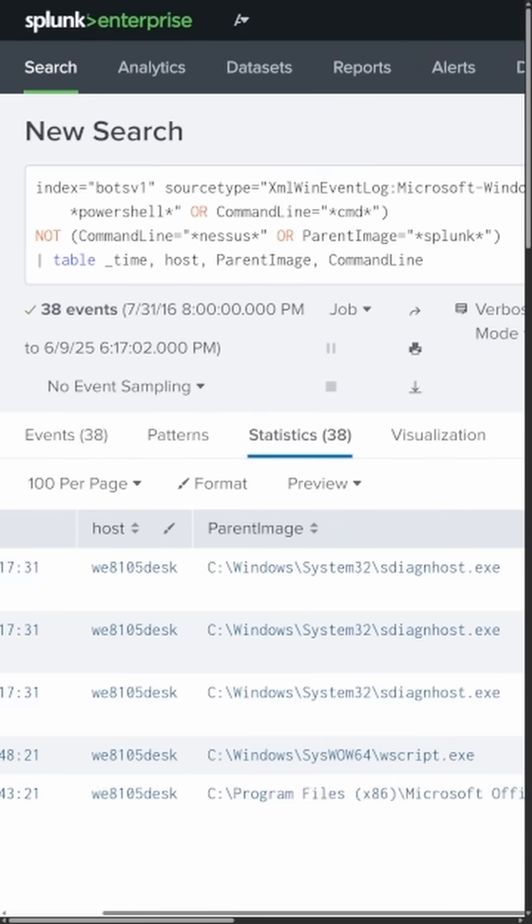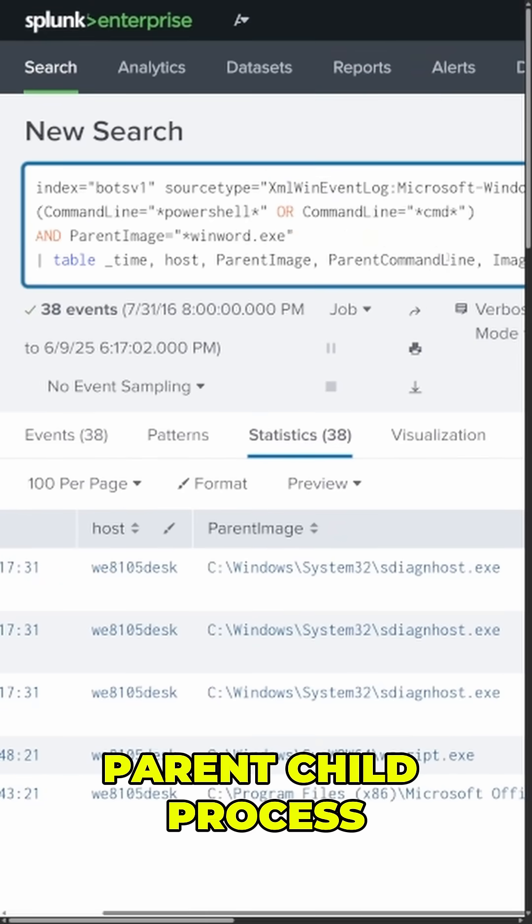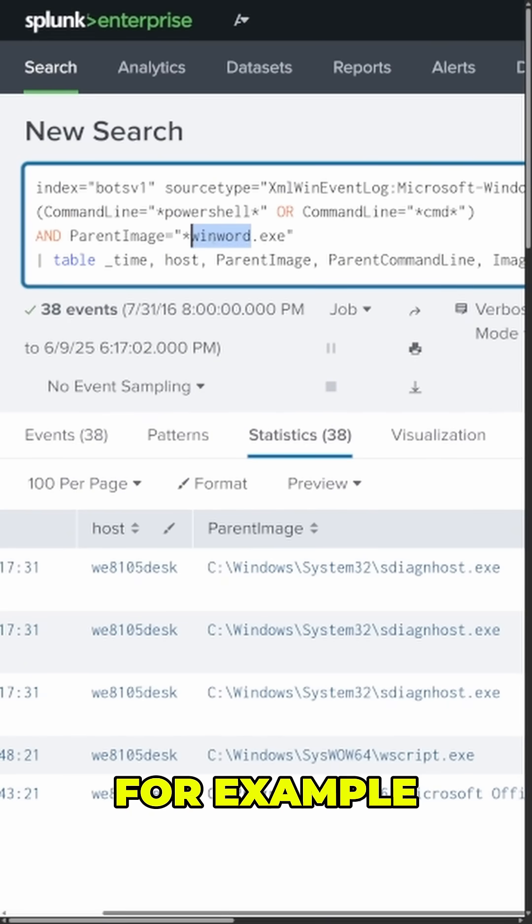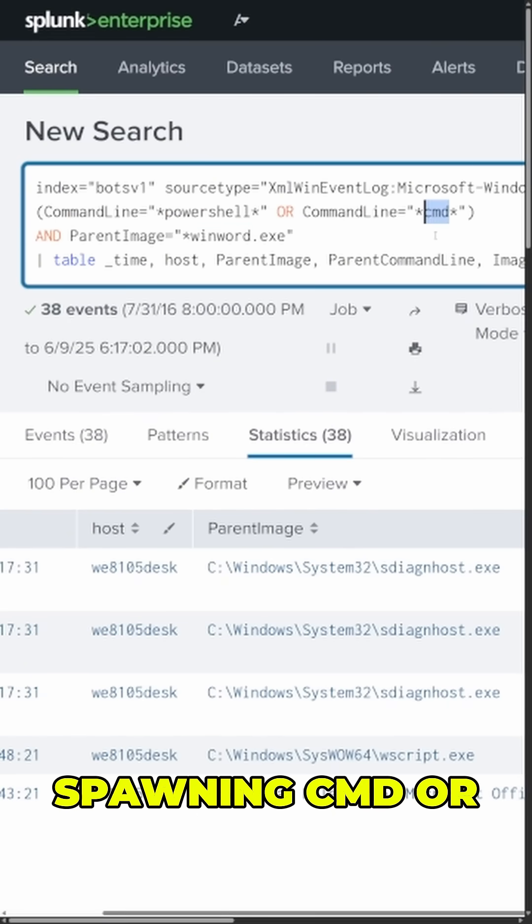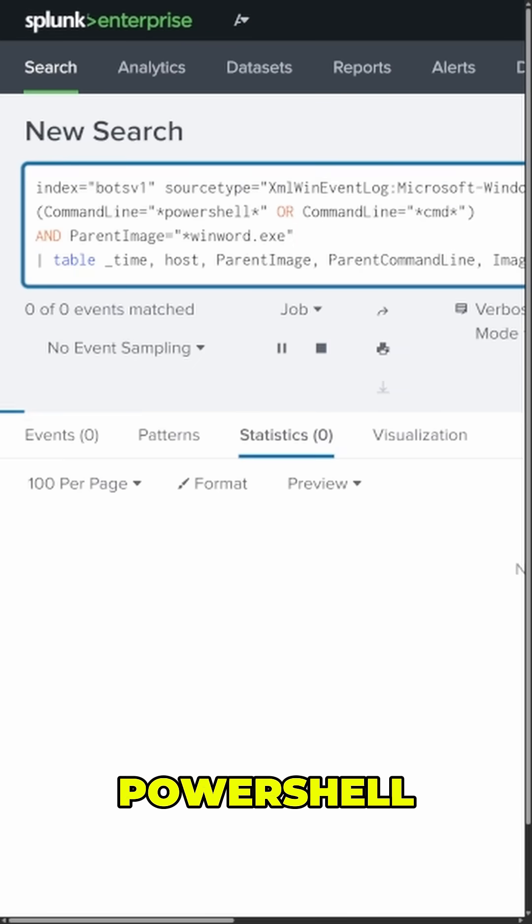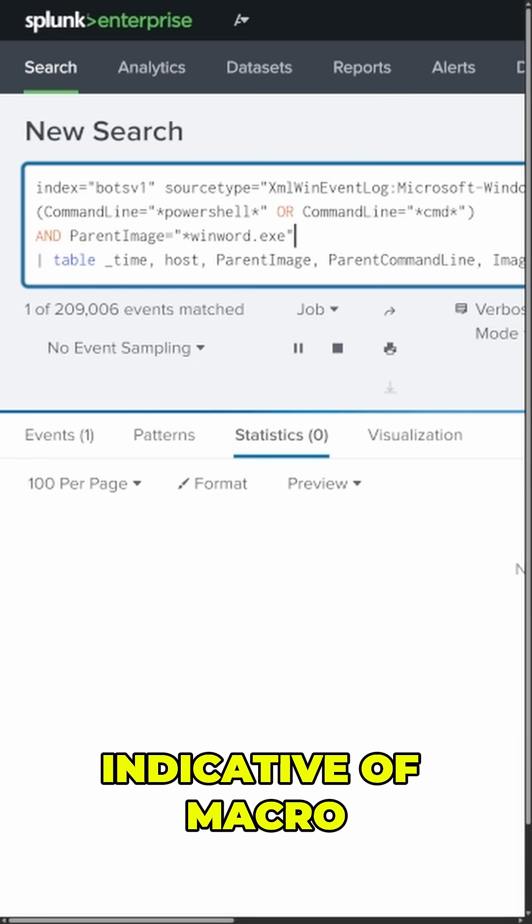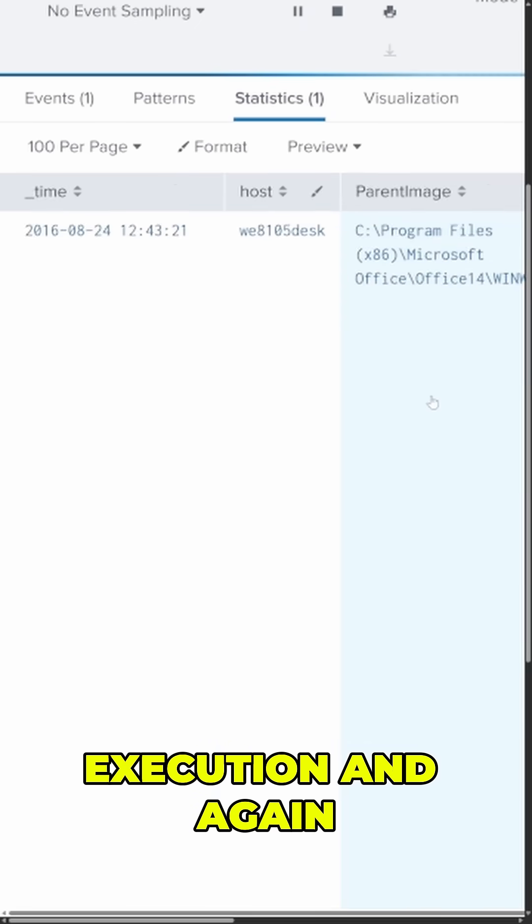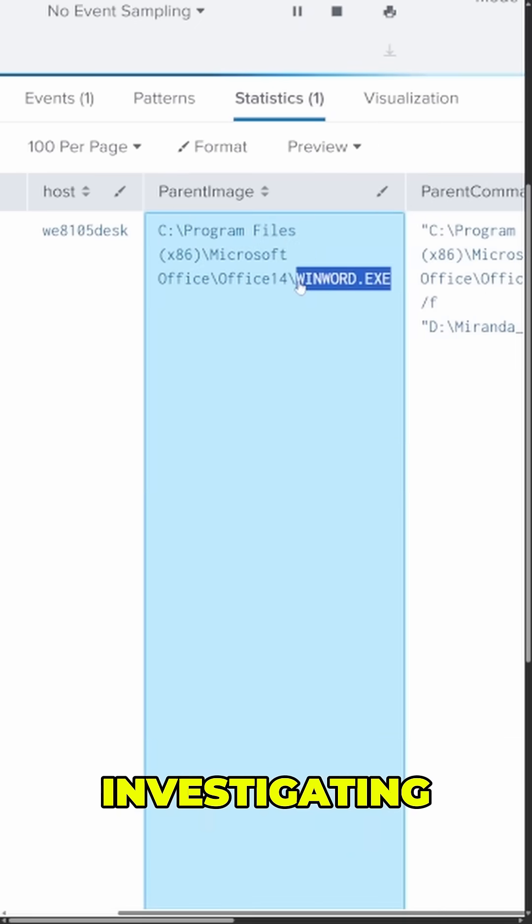If we wanted to, we could even go a step farther and look at suspicious parent-child process relationships. For example, a winword.exe process spawning CMD or PowerShell, which is unusual and could be indicative of macro-based malware execution. And again, there's something worth investigating.